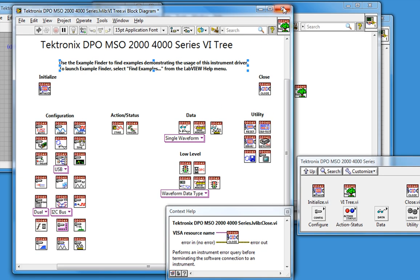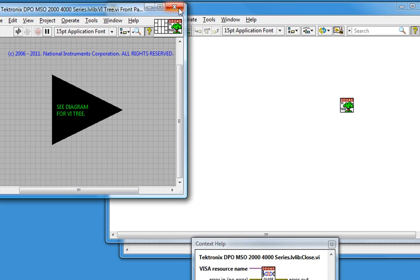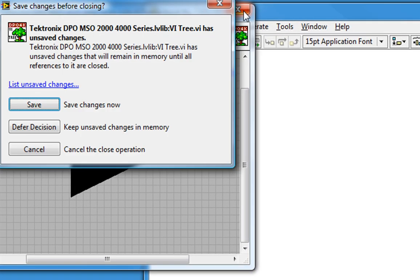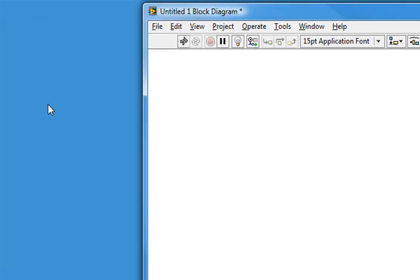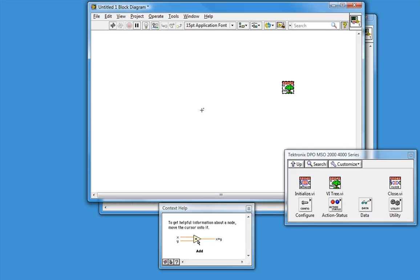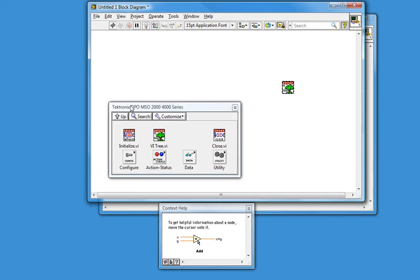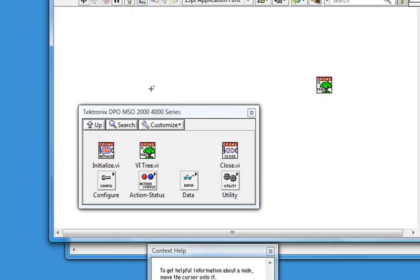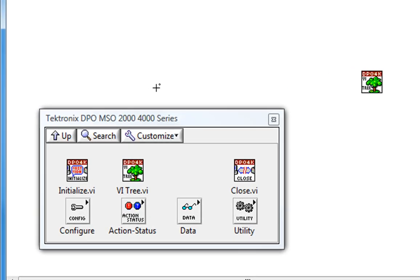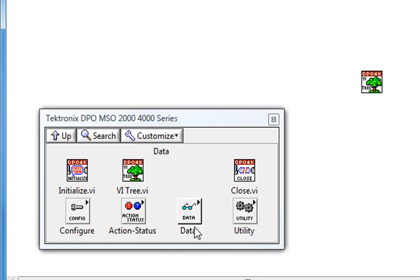So we'll close this VI tree. If it asks me to save, that's fine. It just means I opened up this driver in a version of LabVIEW later than the one it was originally developed in. So I'll just hit save so I don't get this dialog box again. And let's go back to the palette and see that it's arranged in the categories we just explored. Configure, action status, data, utility, and so on.